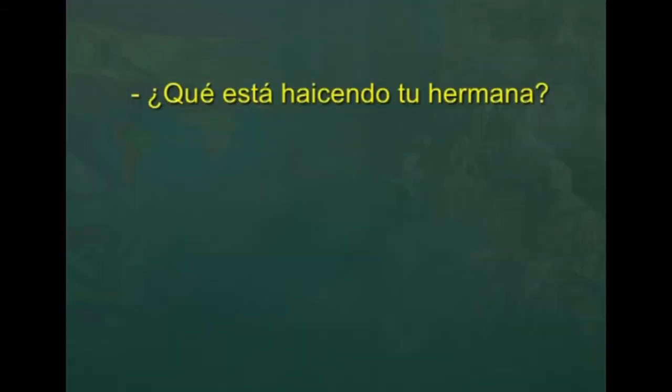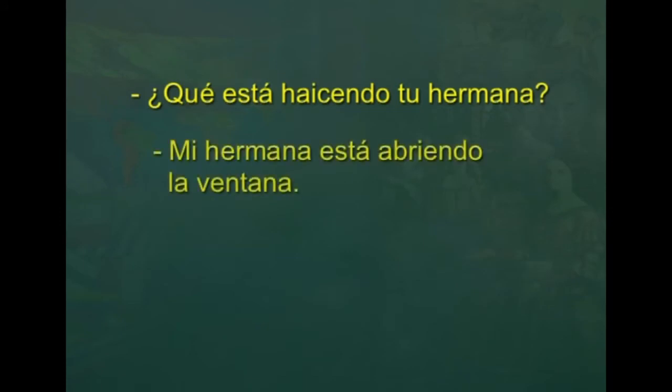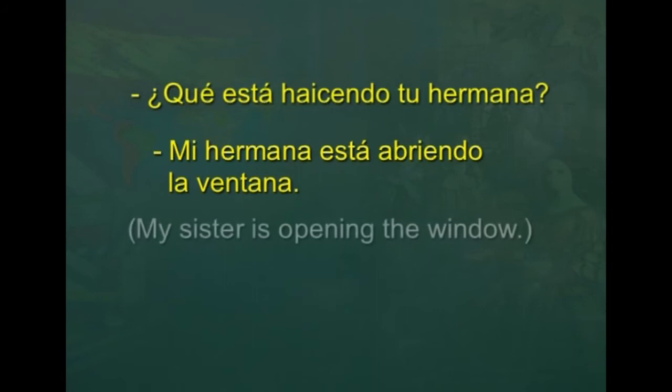And the last verb is abrir la ventana. How would you use it to reply: ¿Qué está haciendo tu hermana? In the reply, you say: mi hermana está abriendo la ventana — my sister is opening the window.